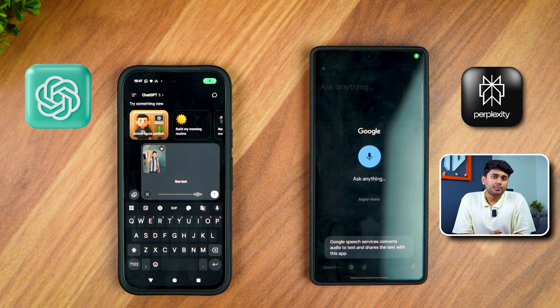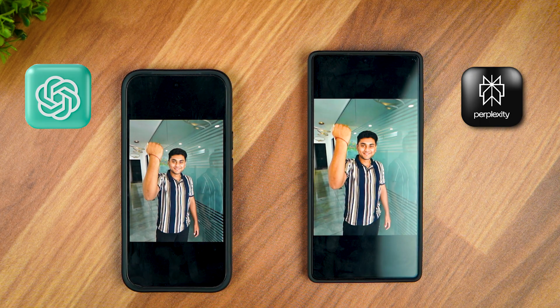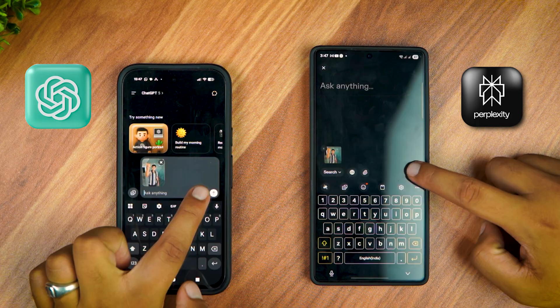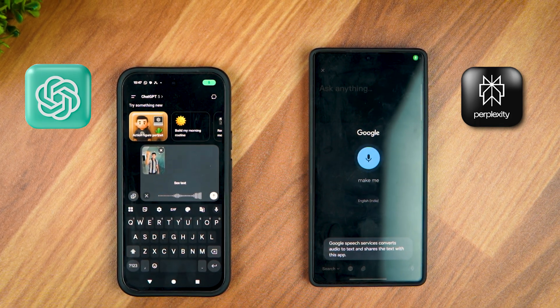In this video, I am comparing the image and video generation capabilities of Perplexity Pro and ChatGPT Plus to see which one is better. I'll be giving them the same image and the same prompt. The first prompt is: Make me wear Thanos gauntlet.